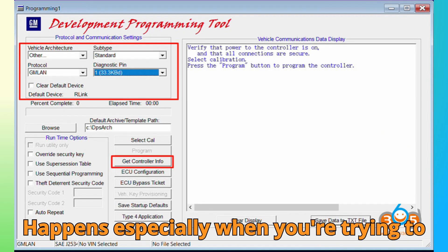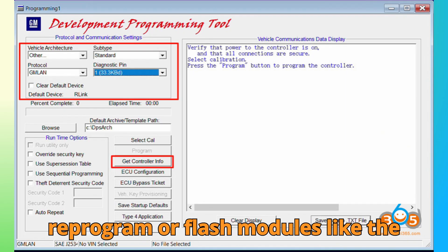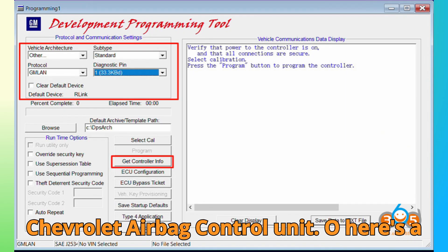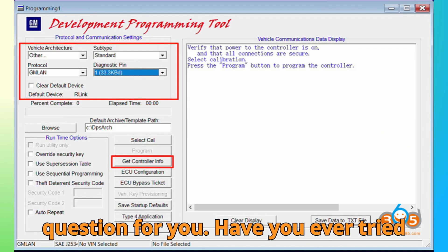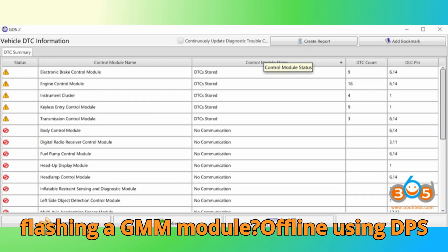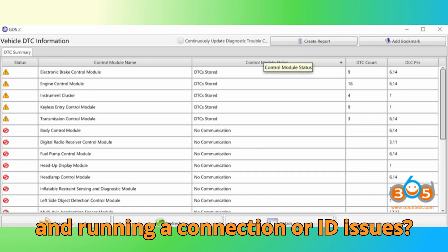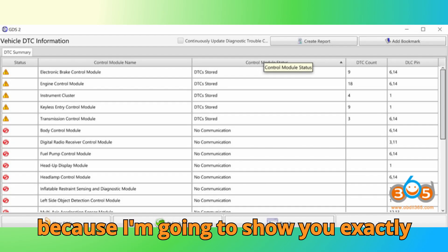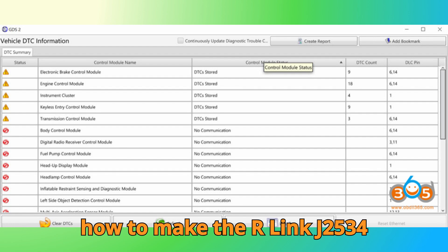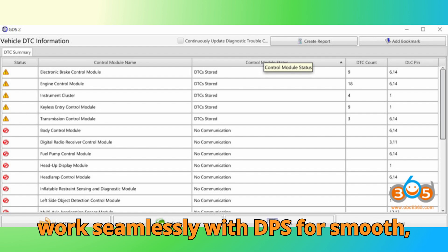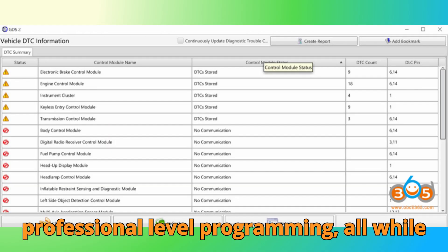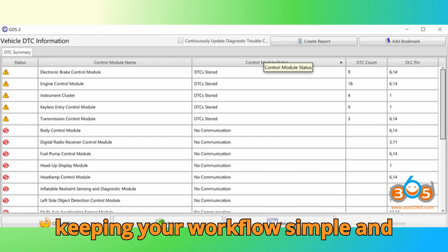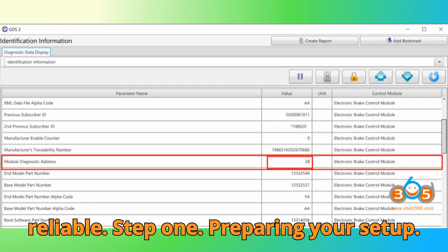Especially when you're trying to reprogram or flash modules like the Chevrolet airbag control unit. So here's a question for you. Have you ever tried flashing a GM module offline using DPS and run into connection or ID issues? If yes, stay tuned till the end, because I'm going to show you exactly how to make the R-Link J2534 work seamlessly with DPS for smooth, professional-level programming, all while keeping your workflow simple and reliable.